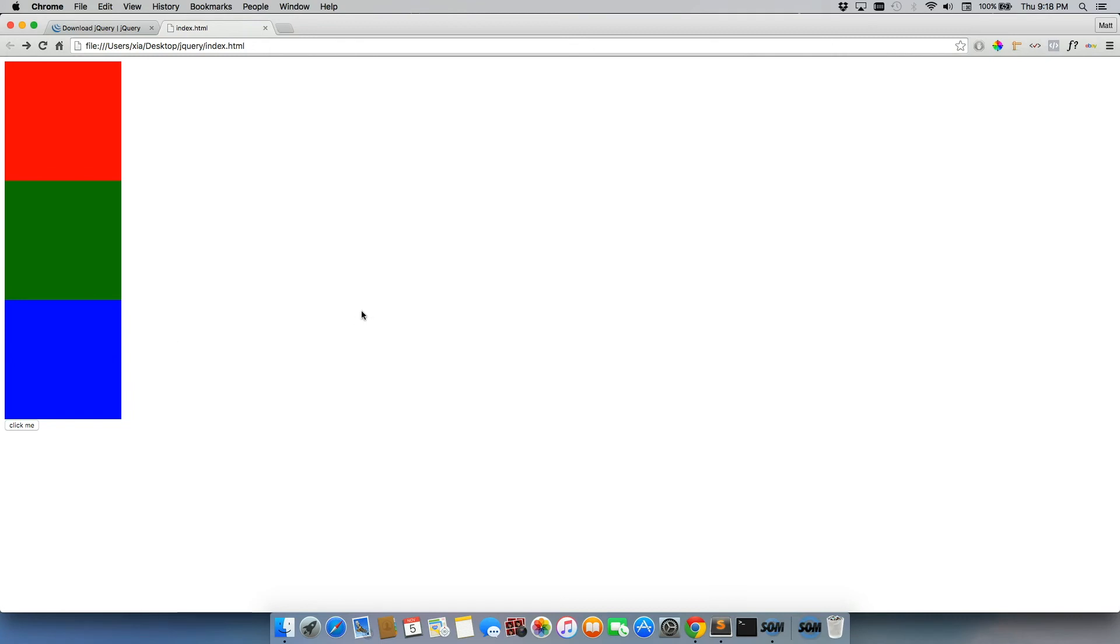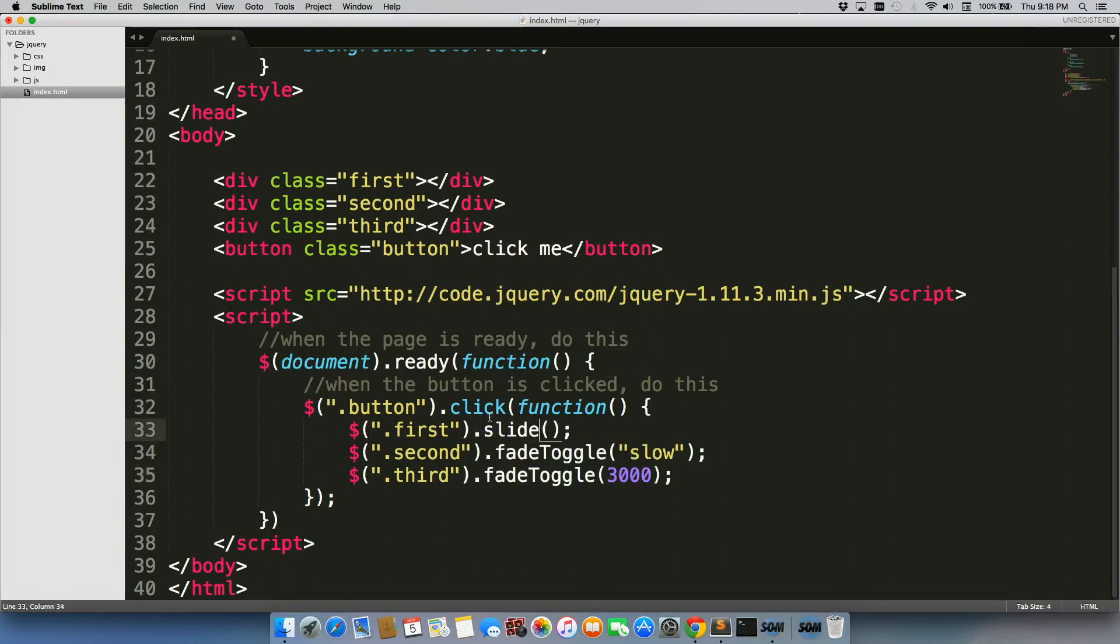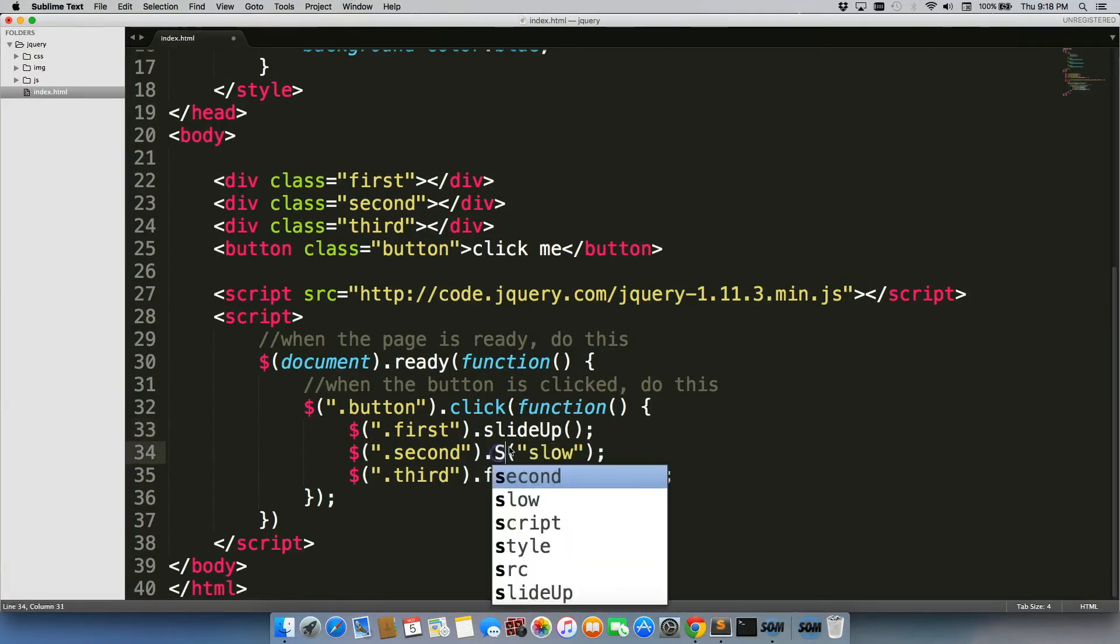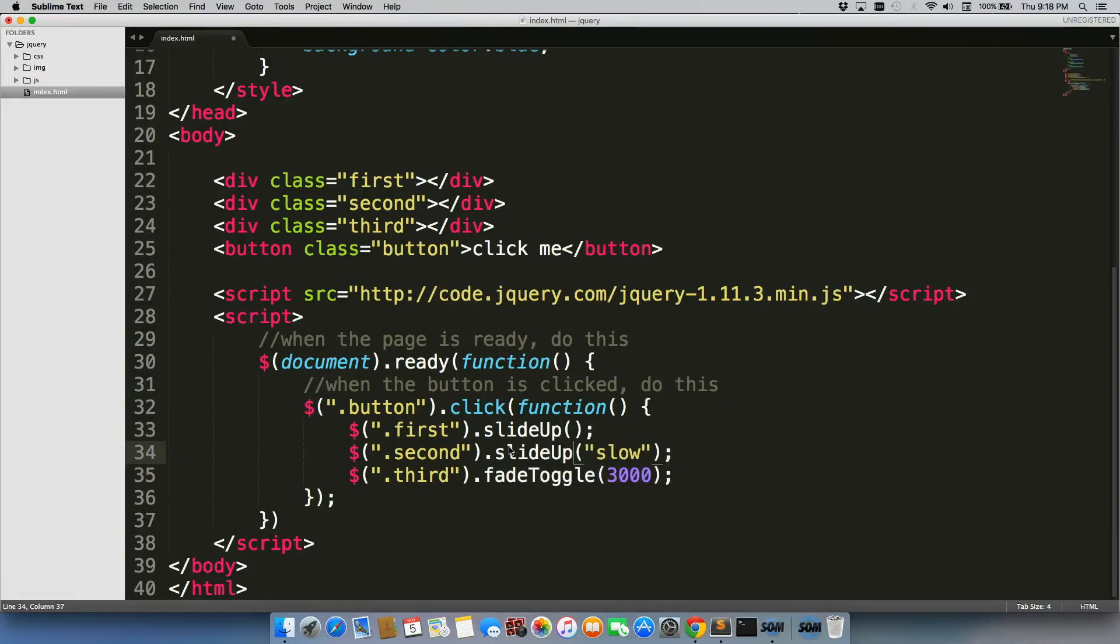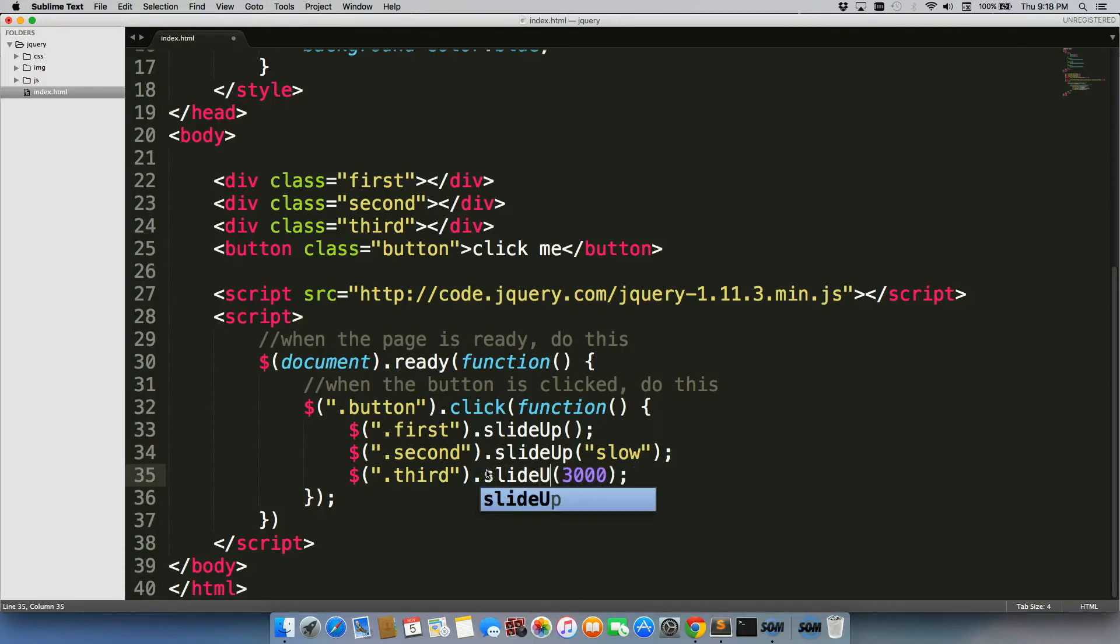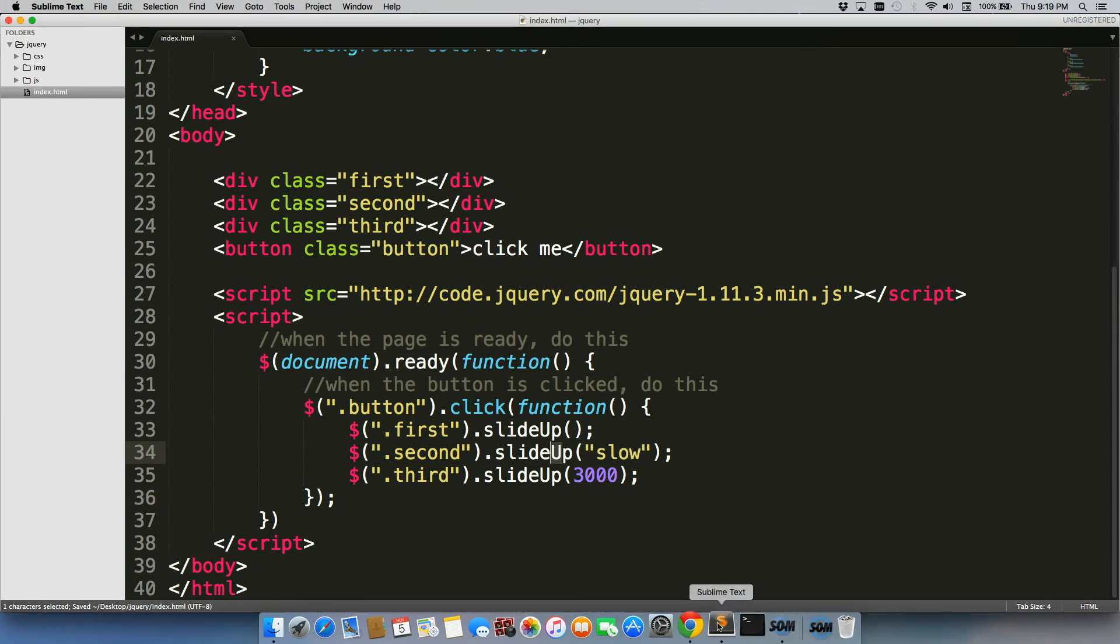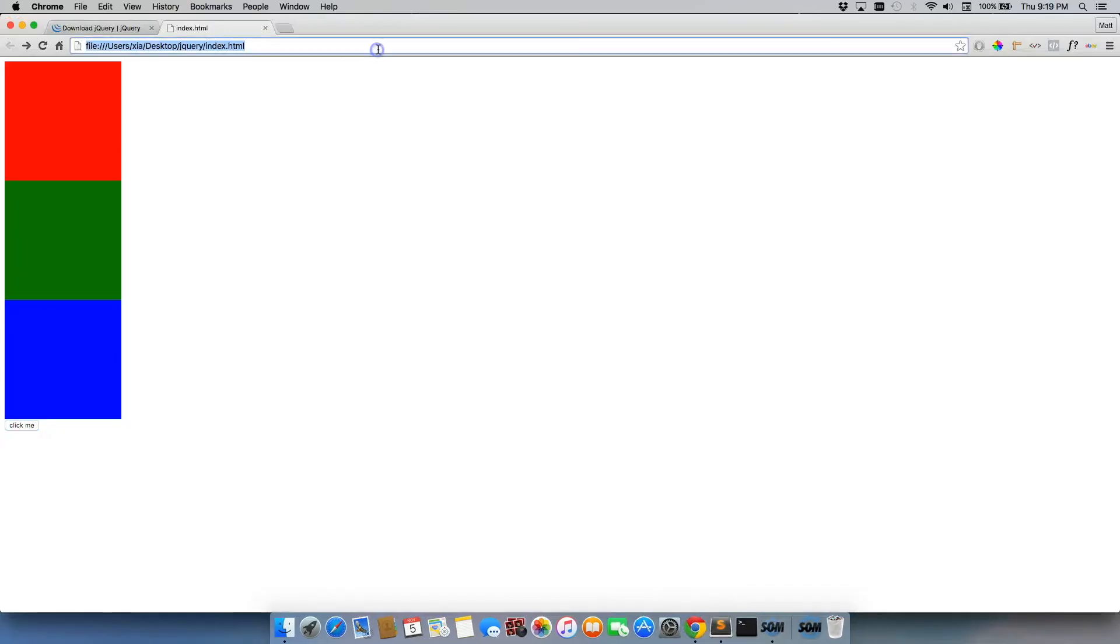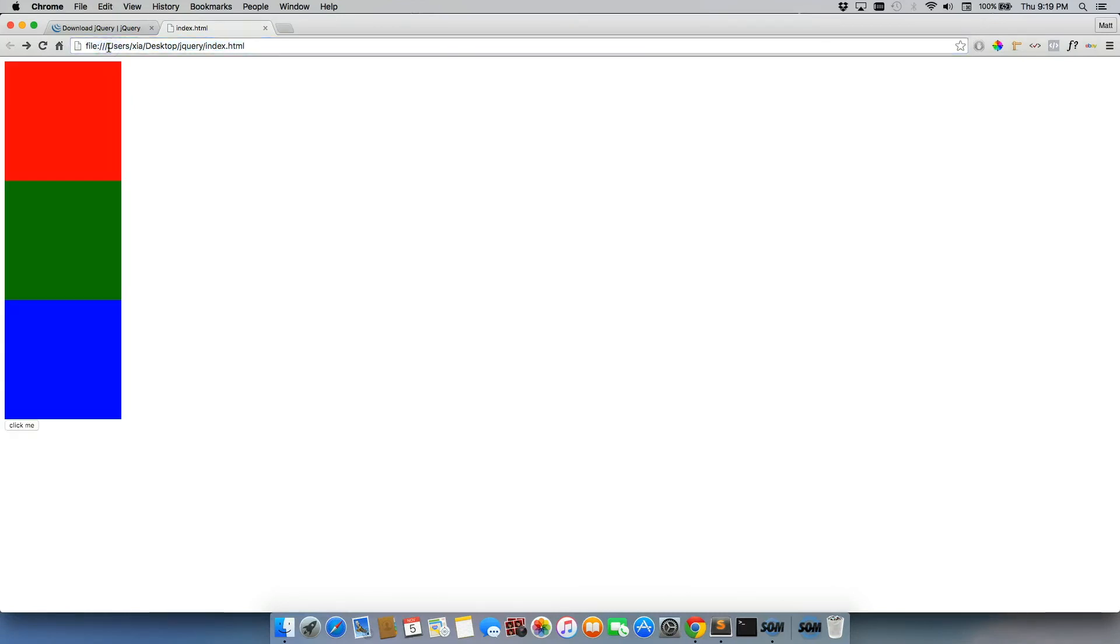So fade in is pretty cool, but there's another one that's also really cool, which is slide up and slide down. So let's give that a try. SlideUp. You'll notice that jQuery here is using camel case, meaning that every word that comes after the first word, the first letter will be capitalized. All right, we can keep these same speeds on slideUp as well. Refresh. And there it goes. So it's not fading anymore. It's just sliding up, which is pretty cool.